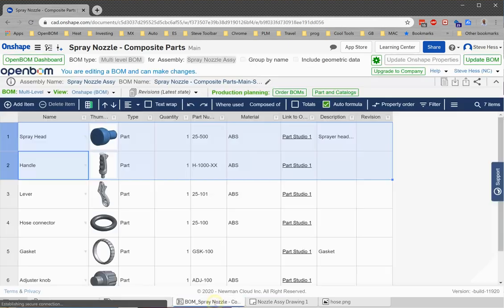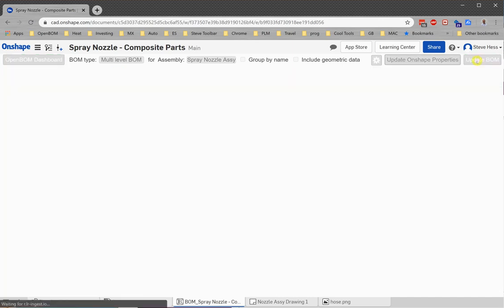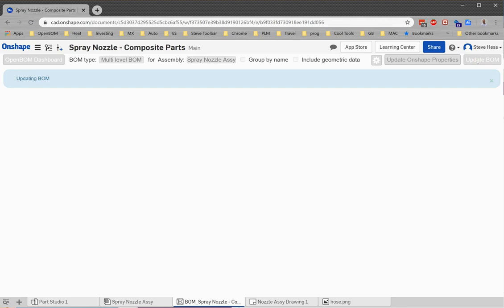So we want to update our bill of material. We clicked on the OpenBomb tab and simply update the BOM. So what OpenBomb is going to do is remove those two single parts from the BOM and replace it with the composite part number one.